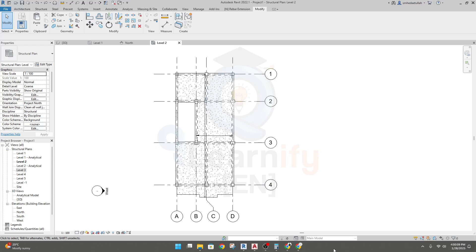Dear learner, in this lecture we are going to replicate our complete model to different levels. Previously we have seen that in level two we have completed everything.